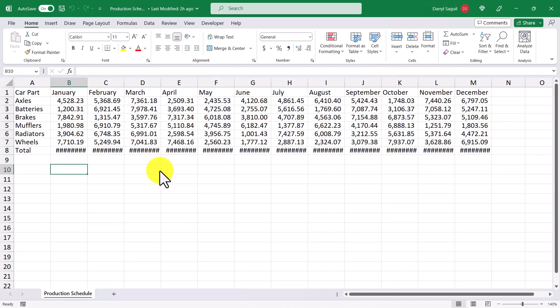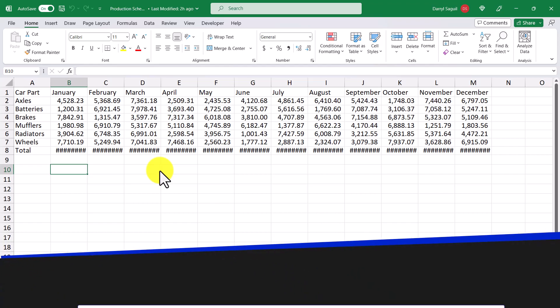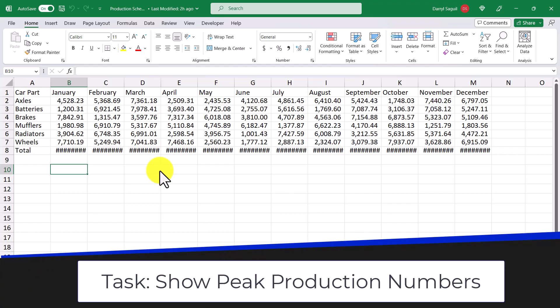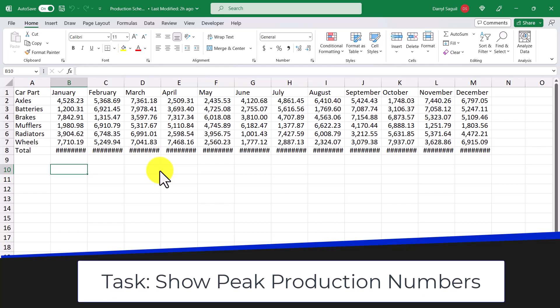So in this example, we have a production schedule that we want to present to some key stakeholders, as they would like to know where the peak production of parts is occurring. Now at first glance, it's quite frankly difficult to look at, and that's because everything looks the same. Pointing out peak production of parts is going to be hard to communicate this way.